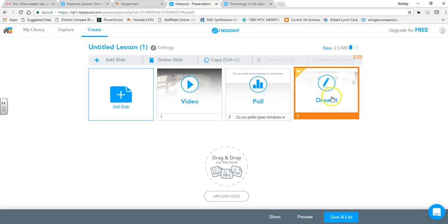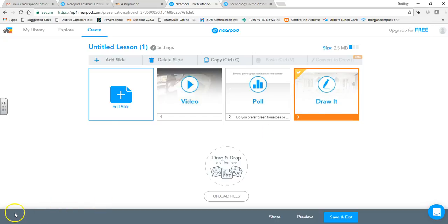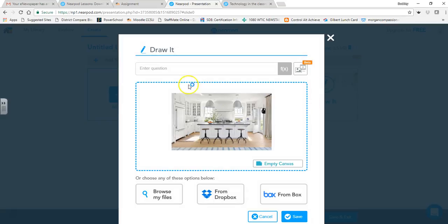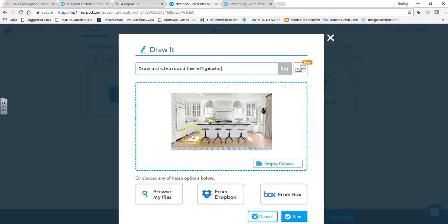The slide before the Draw activity I need to give instructions for what I want students to do. I'll double-click to open it and add the question: 'Draw a circle around the refrigerator.' Then save.